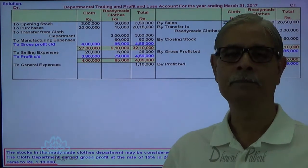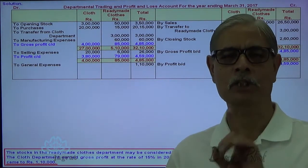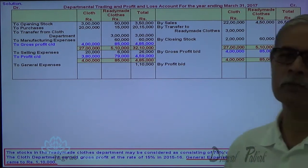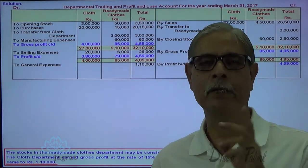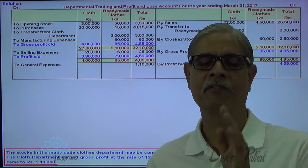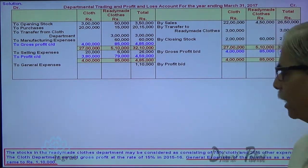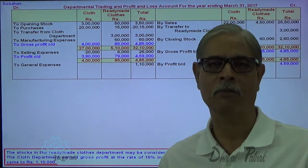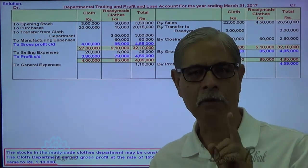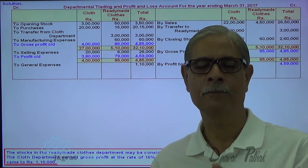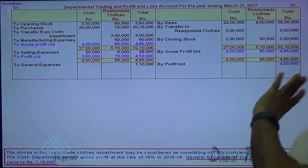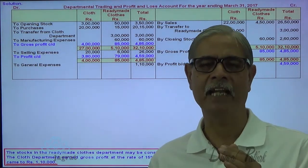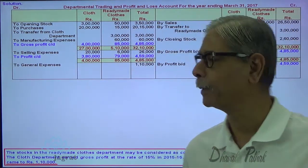Now I am required to record the adjustment entry for stock reserve. How much was the stock reserve in the opening stock of 50,000, and how much is the stock reserve in the closing stock of 60,000? You are told that the cloth element in both opening and closing stock is 75 percent, which has a profit element. In the opening stock, the profit element is at the rate of 15 percent — the previous year's rate of gross profit. I need to find the current year's rate of gross profit.